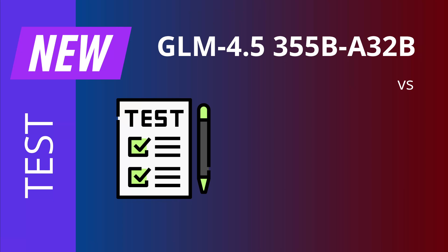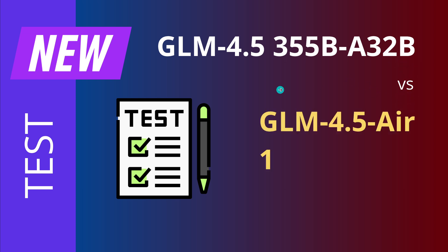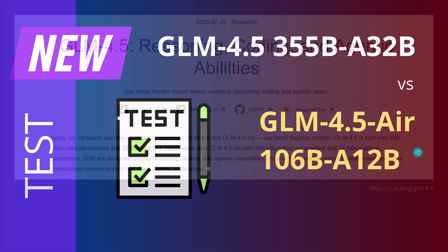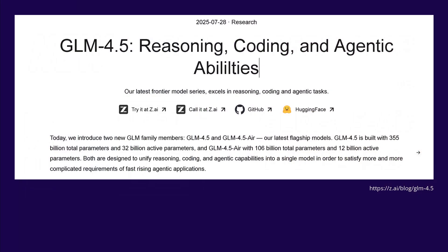Hello community, so great that you are back. Today we have a new test of the GLM 4.5, the 355 billion active 32 billion free trainable parameter GLM, plus we compared to the Air, the little brother, with its only 106 billion active 12 billion parameter.